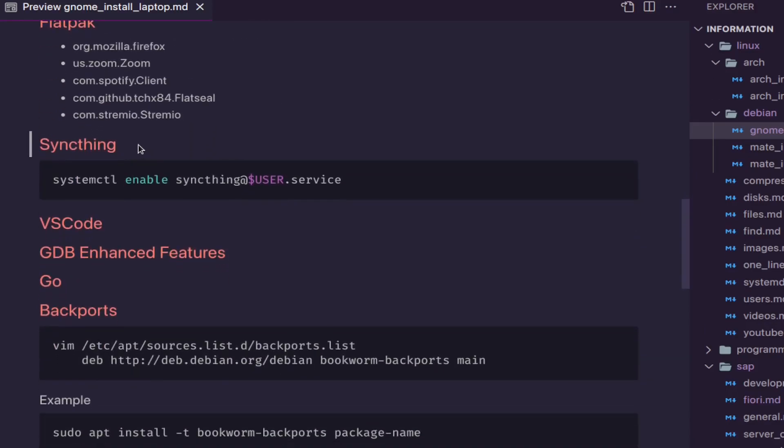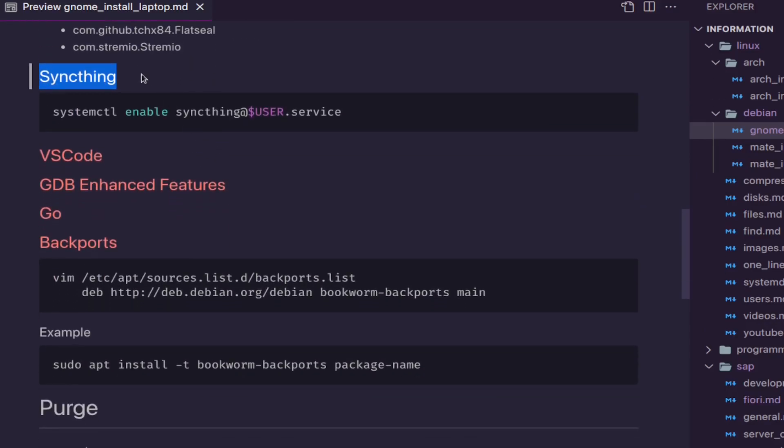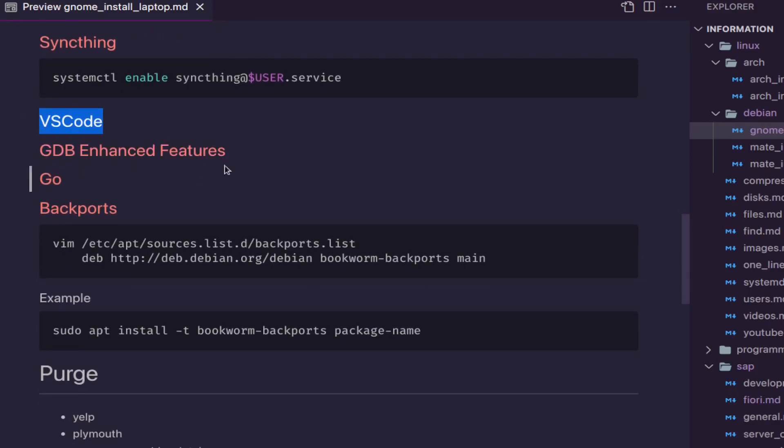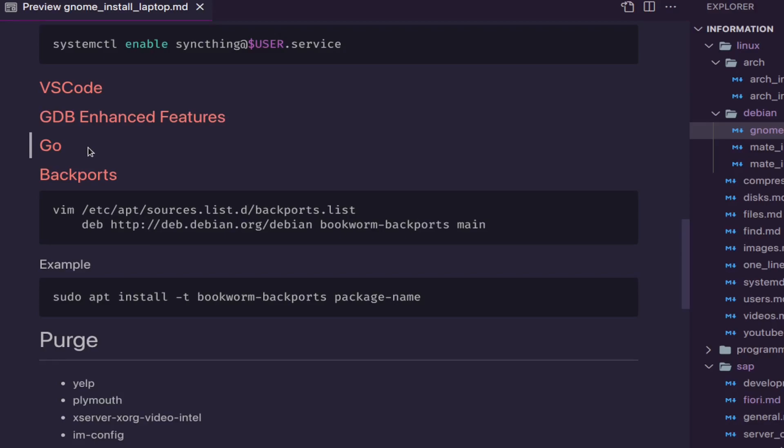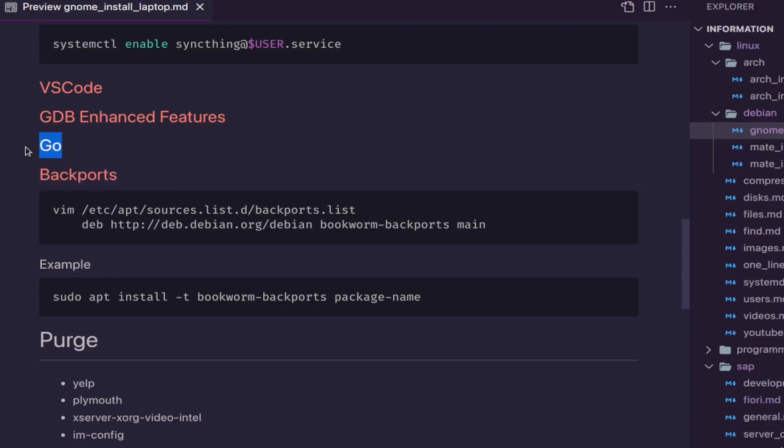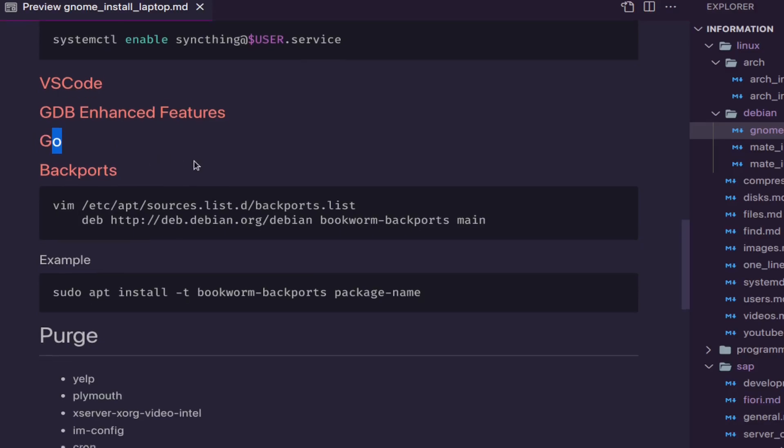And this is how I install Syncthing. I install, I add the source. VS Code, same thing. GDB enhancement features because it's just a command or two. It's cool. The Go, I created a script to have the latest version of Go because yeah, I don't want to use the backports version because it's normally not the latest or could take time. And I don't know, I just like to have it.